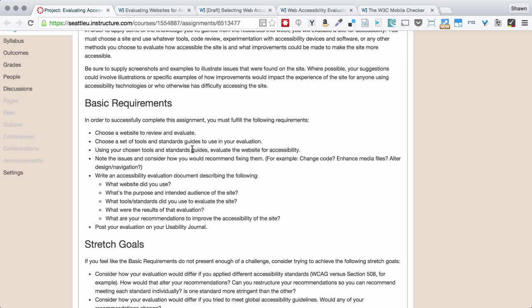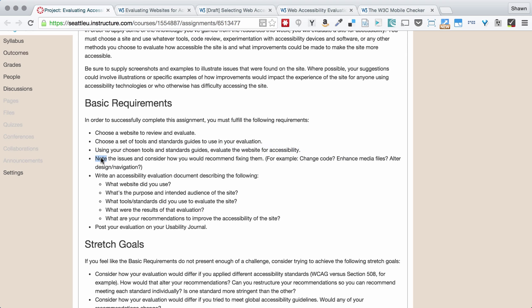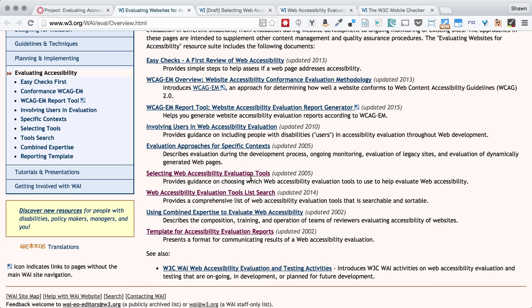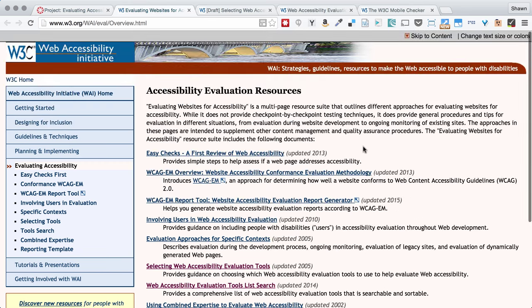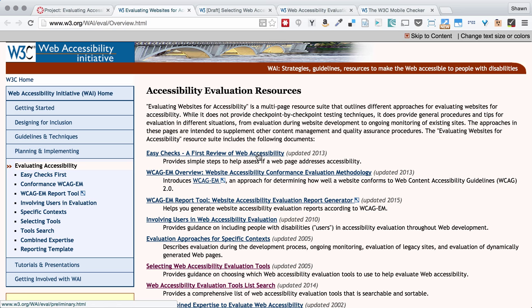That might be worth checking out as well. You're going to use your tools and standards guides to evaluate the website for accessibility. You're going to note issues and consider how you'd recommend fixing them. And then, of course, you're going to write up an evaluation document. That evaluation document is going to give us all the information about what you just did and your conclusions and findings and suggestions for improvement.